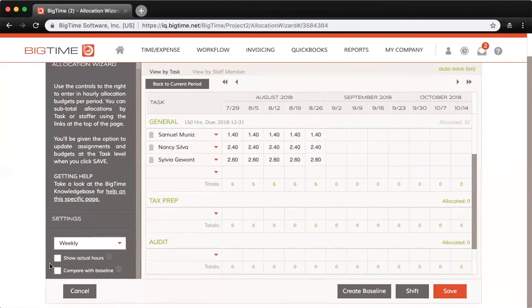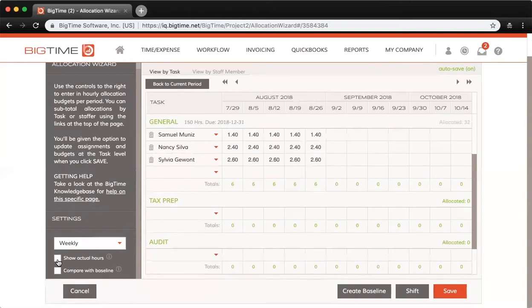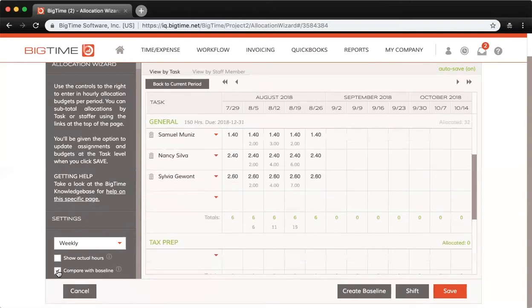If you check the box to show actual hours, that will show all of the input hours for the given period. You can also compare with a baseline as well.